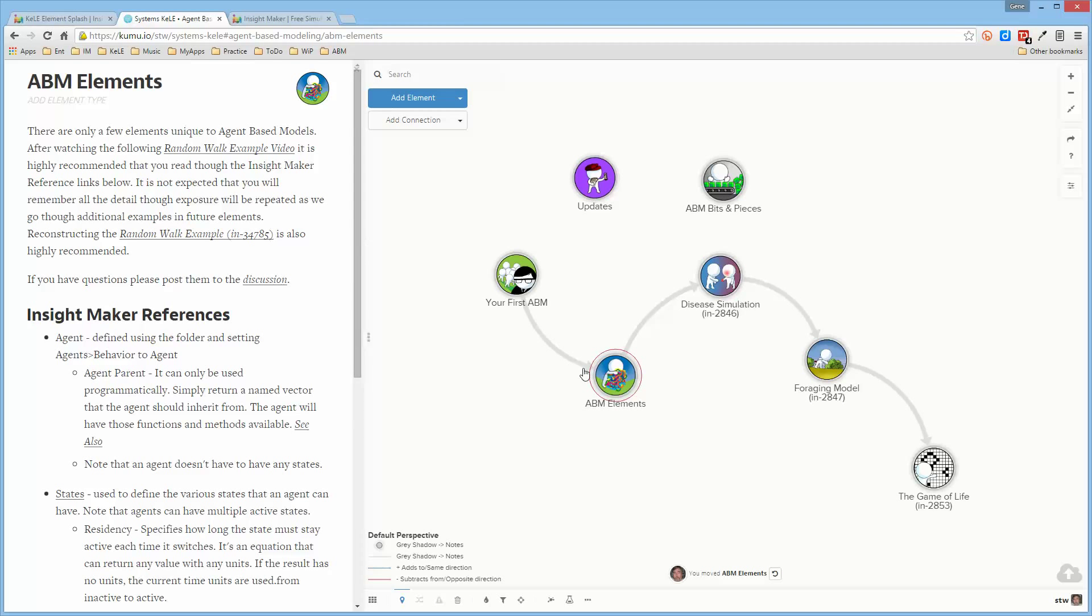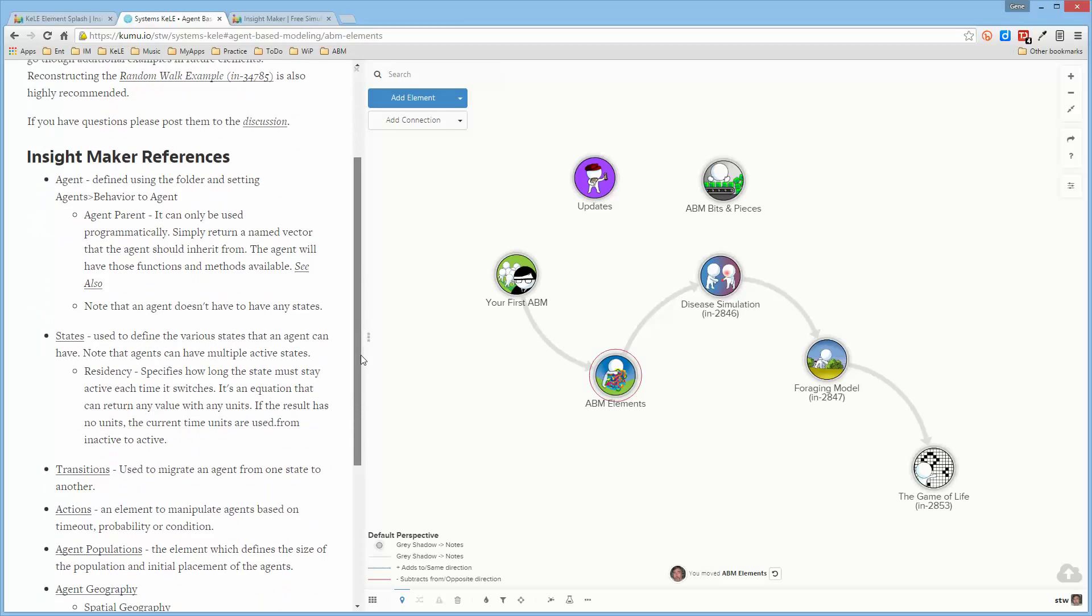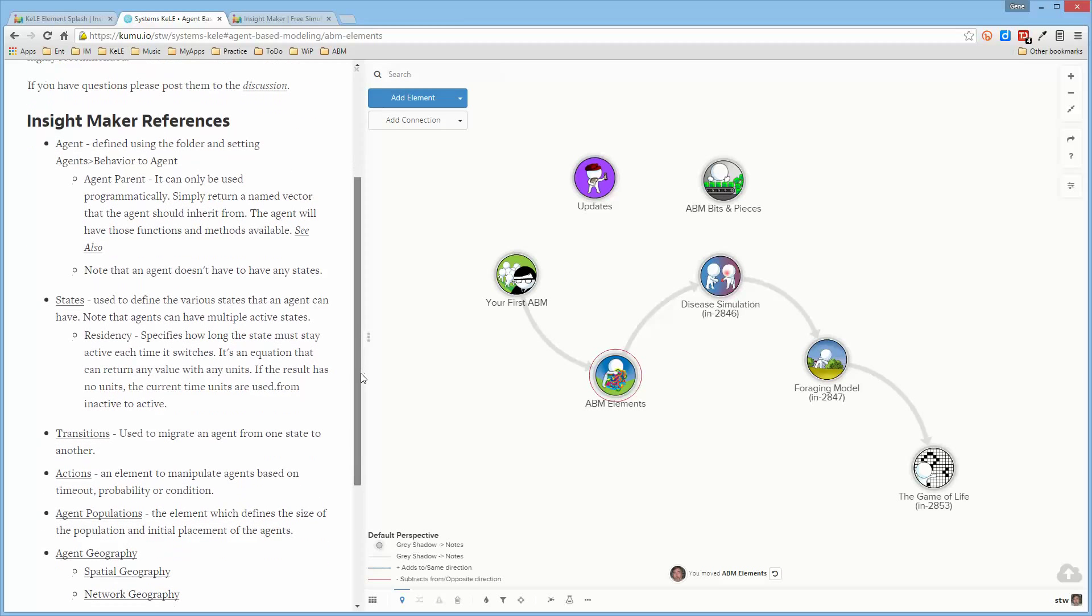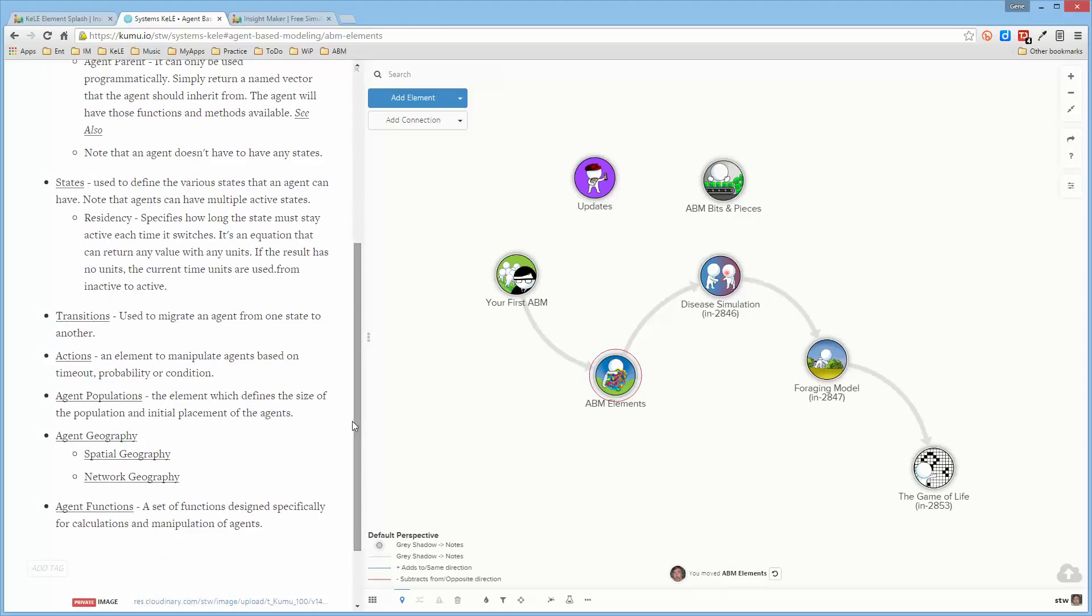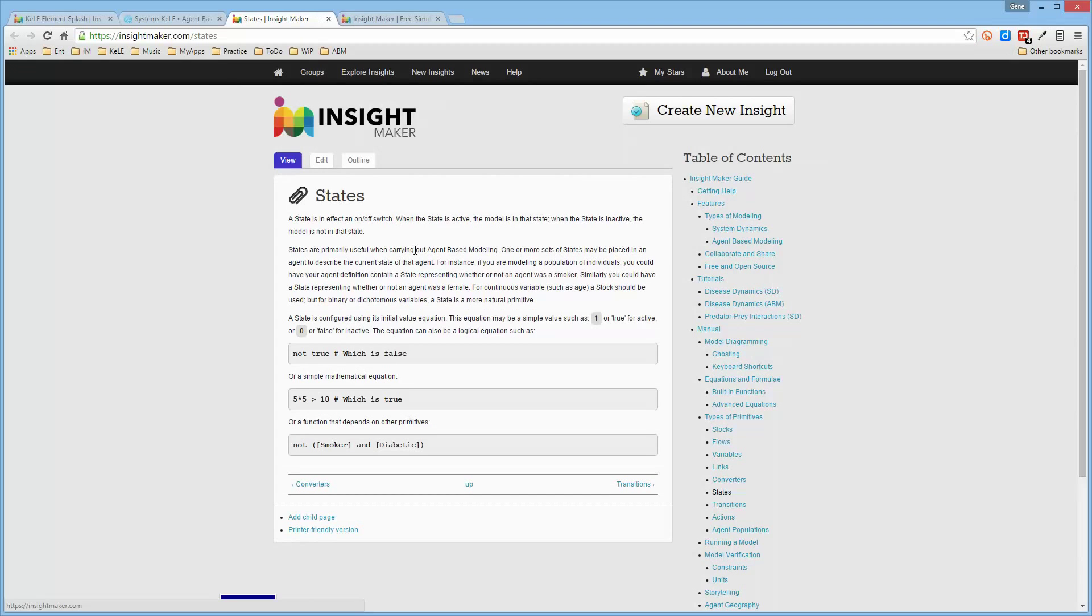In this element, in the InsightMaker reference section, there are short write-ups, typically less than a page, about each one of the various elements that are used to create agent-based models, and I would recommend that you select these and read them.